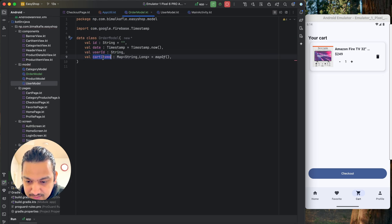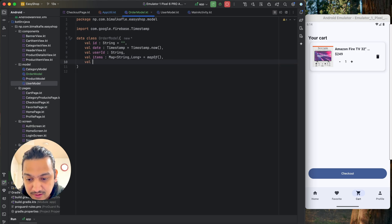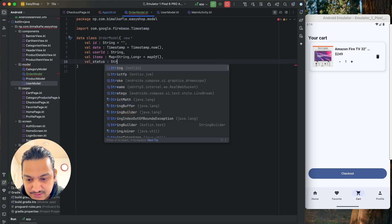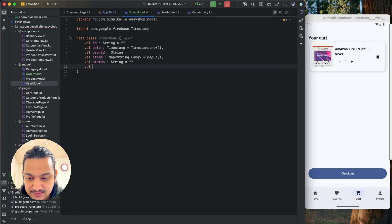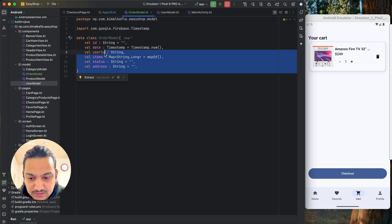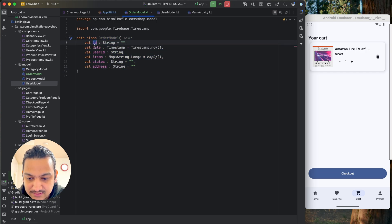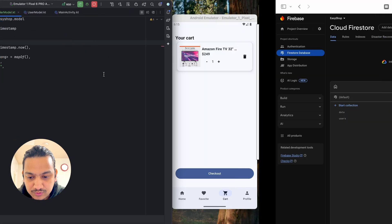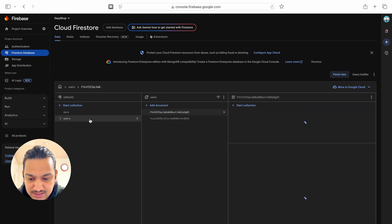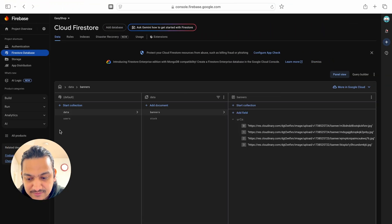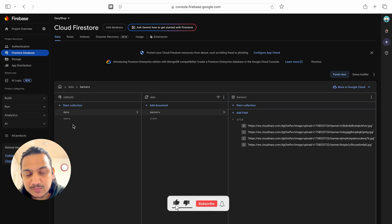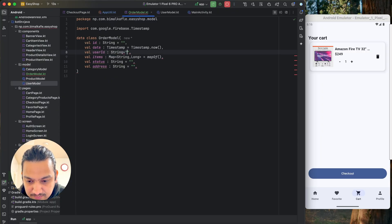Next we add items — the same map of String and Long that we have in cart items in the user model. Then we add order status as a String initialized to empty, and address as a String to track the delivery address. The order model has id, date, userId, items, status, and address. We'll push this order model into an orders collection in Firestore, similar to the users collection.